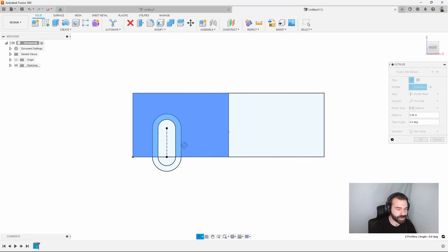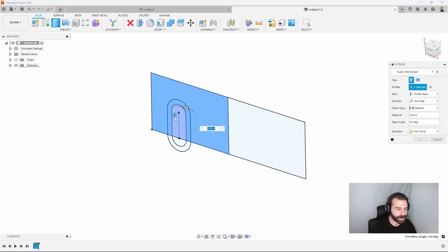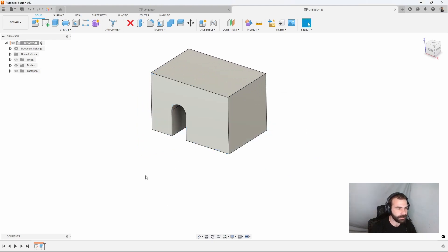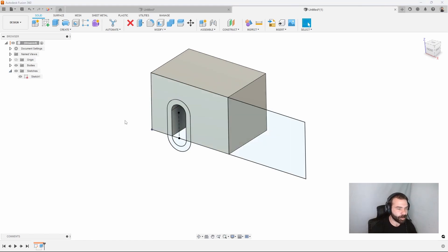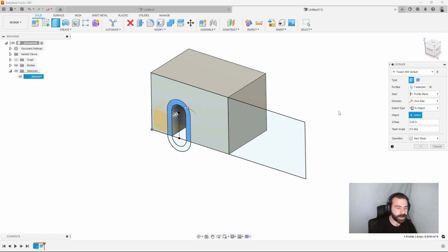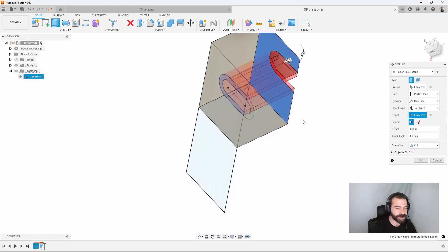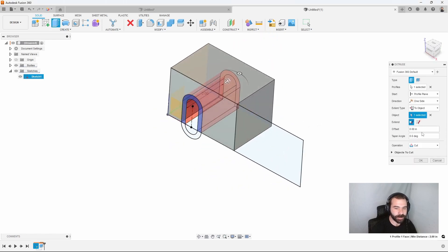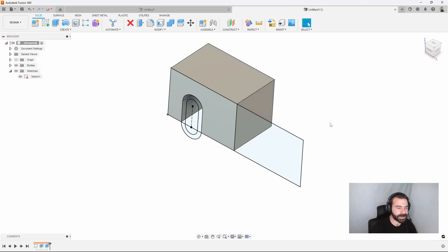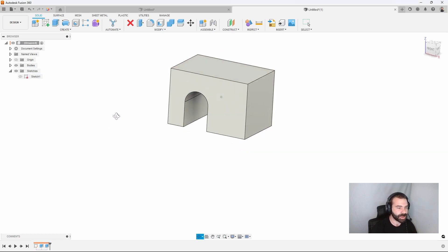So now that we have our profile all over again, we can hit finish sketch. We can extrude our information out. So this way we're going to go ahead—let's go two inches deep on this guy. And then we turn on that sketch one more time.